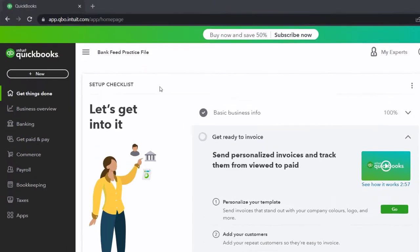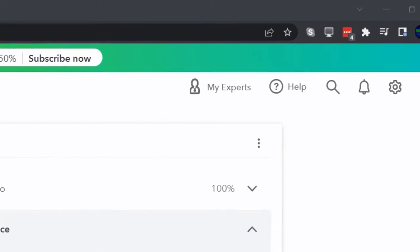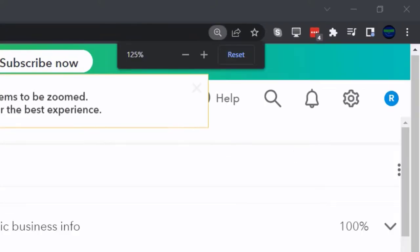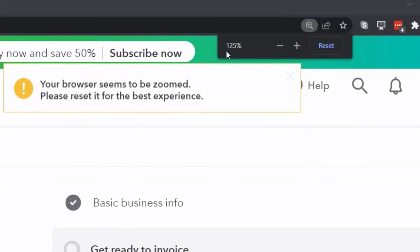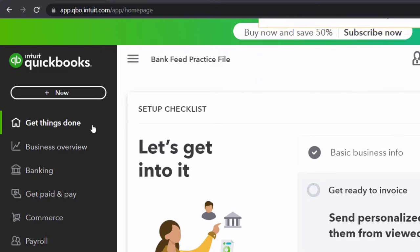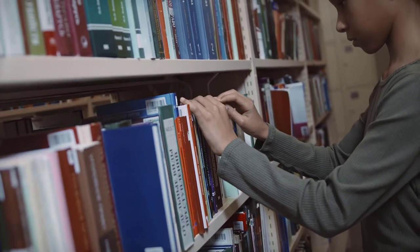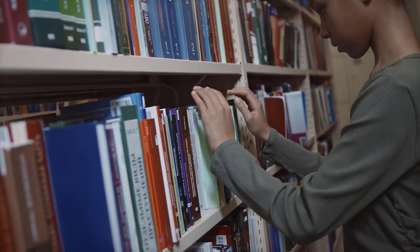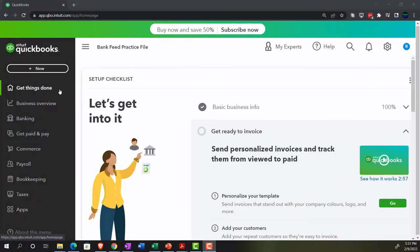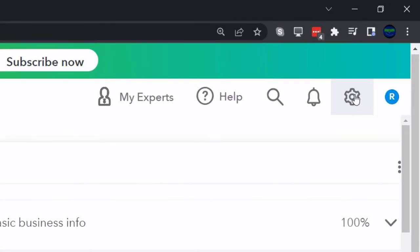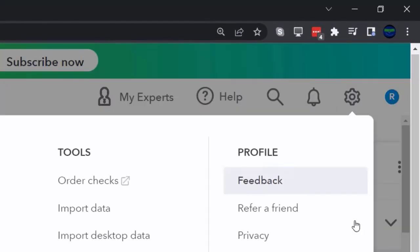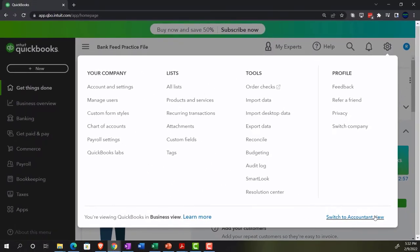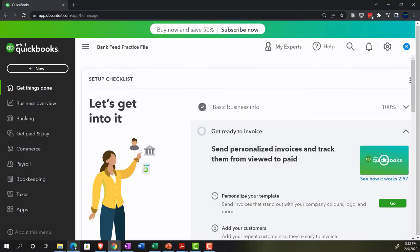Here we are in our bank feed practice file, set up with a 30-day free trial, currently in the home page, otherwise known as the get things done page in the business view as compared to the accounting view. You can change to the accounting view by going to the cog up top and switching to the accounting view down below. We'll be toggling back and forth between the two views.